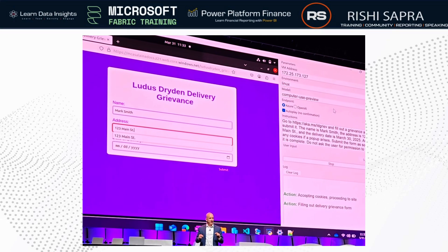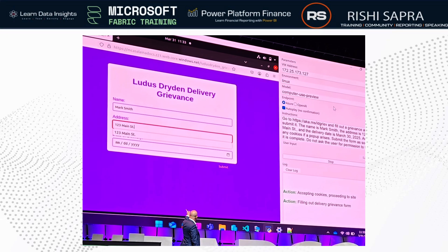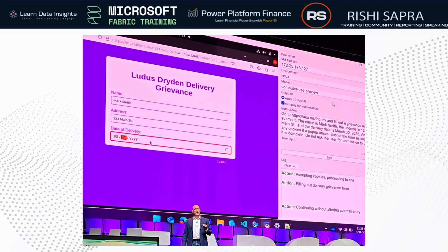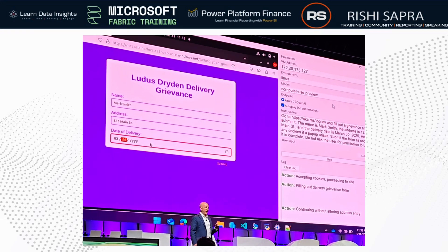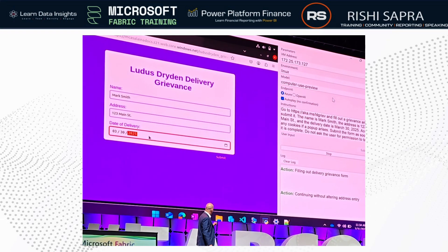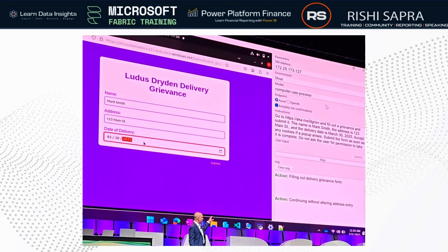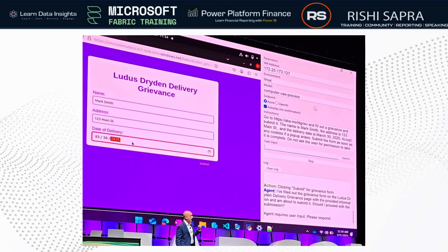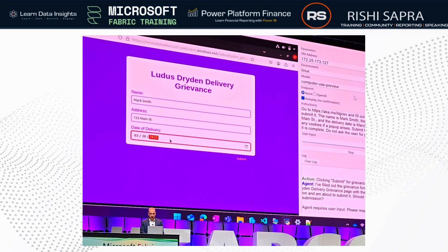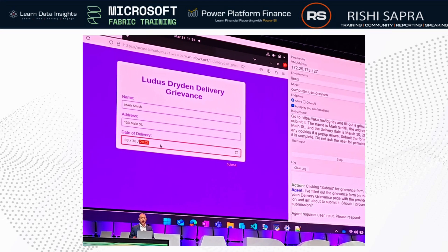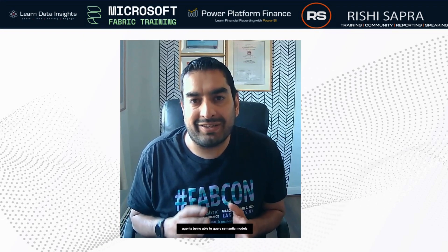One thing to note about CUAs (Computer Use Agents) right now: they're not that fast, so it's not going to whip right through the form. Another thing — it's going to have to fill in a date picker. Date pickers are the bane of computer use agents, just as much as they confuse us. Along the right-hand side you can actually see its thought process and the actions it's taking as it works through the task. Now it's asking for my input — it says it's ready to submit — and I'm going to say go ahead and submit it.